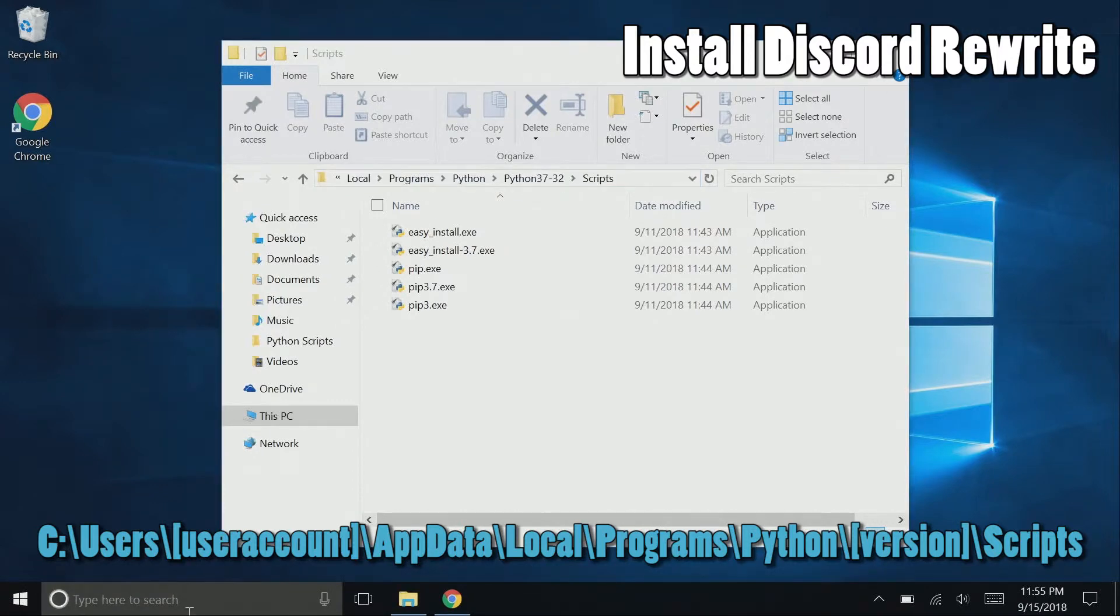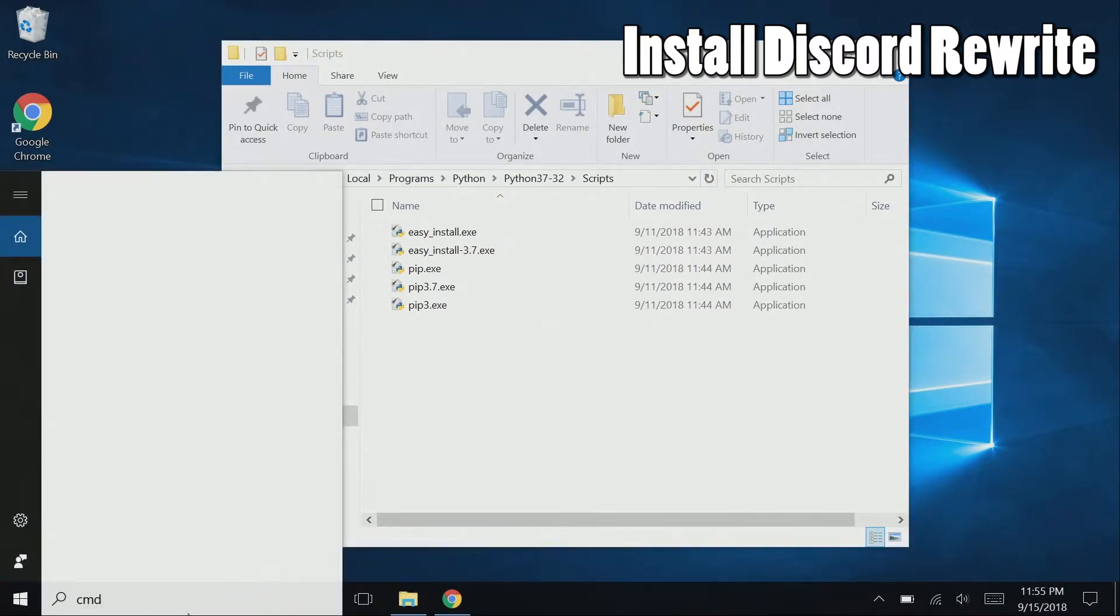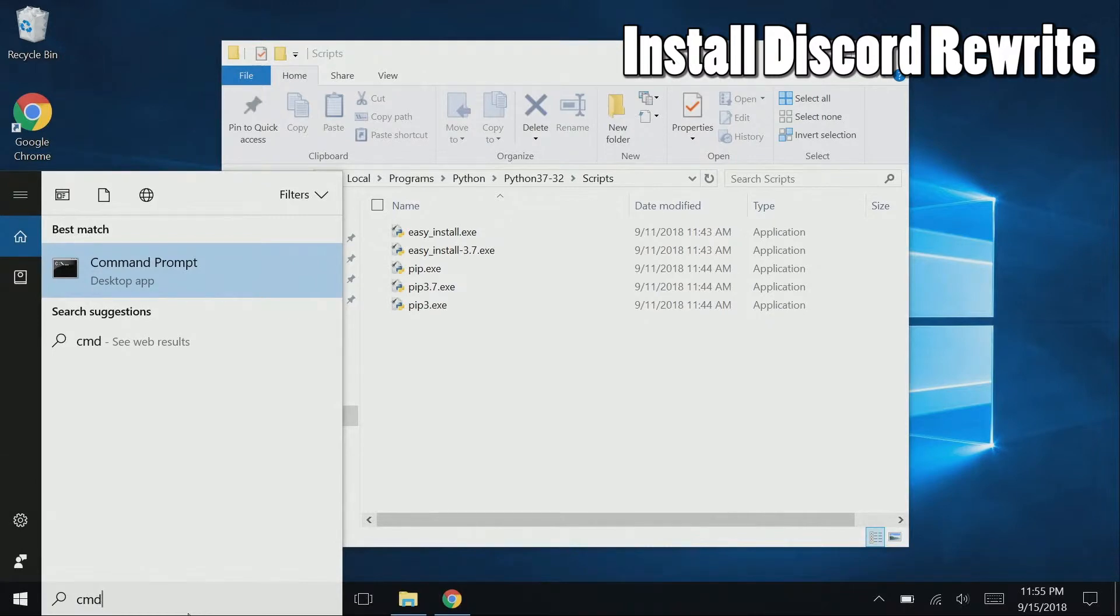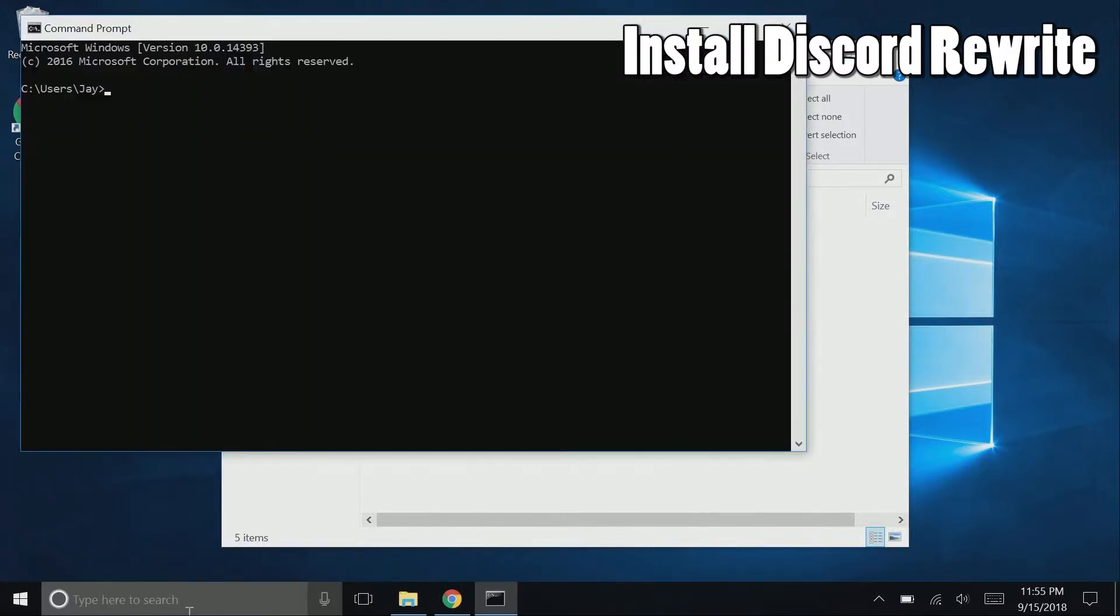Now open up your command prompt by pressing the Windows and R keys, and typing cmd, hit enter. In the command prompt, type cd, which stands for change directory.